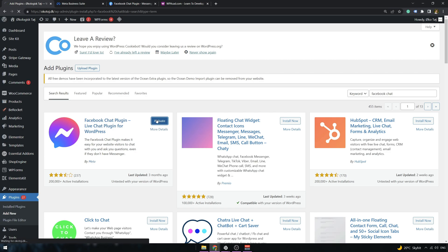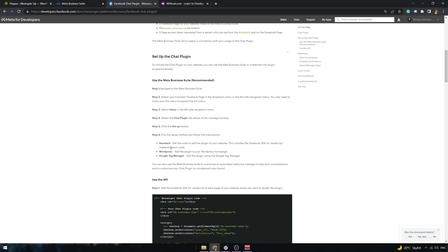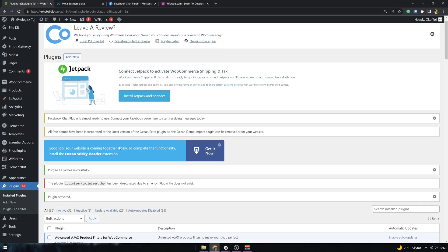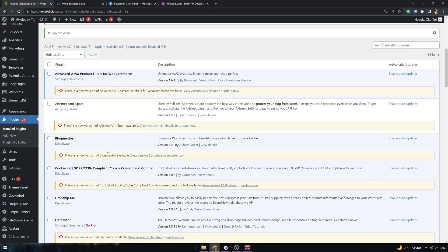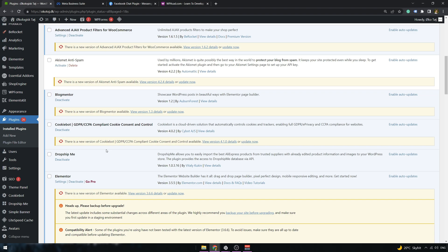Click on Install Now. After the plugin is installed, we have to activate it. And we can check what is there next to do. So the last step is adding the plugin to our WordPress page, which means we just have to open the plugin and go over the implementation guide.